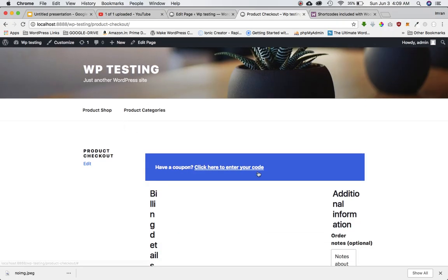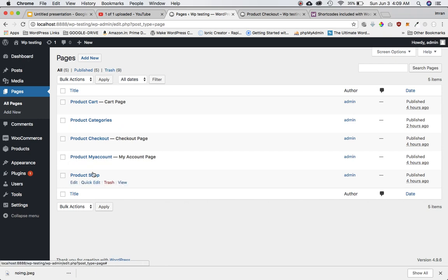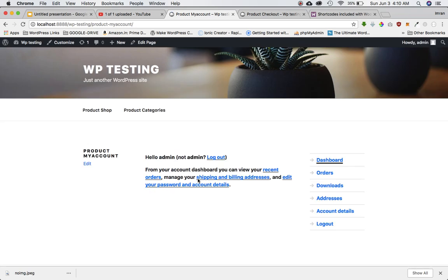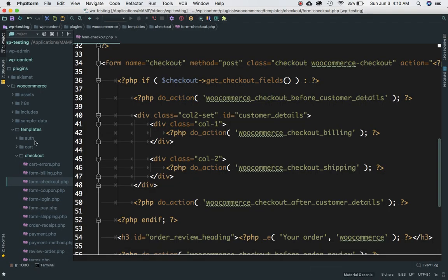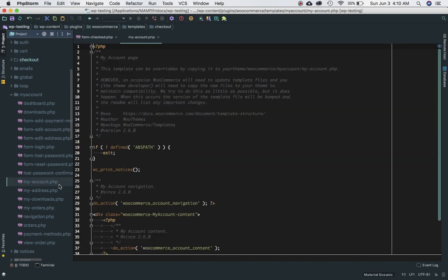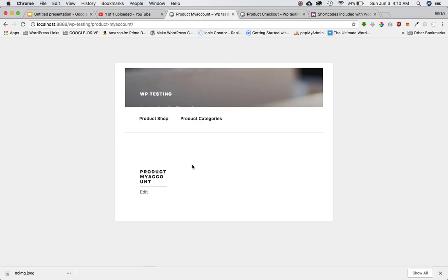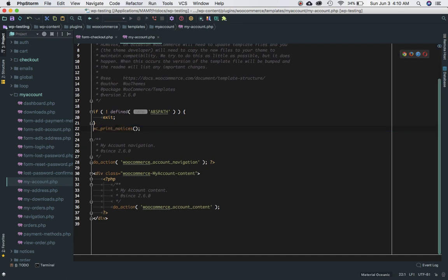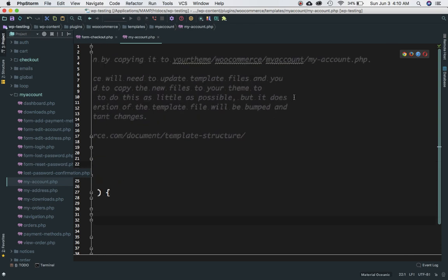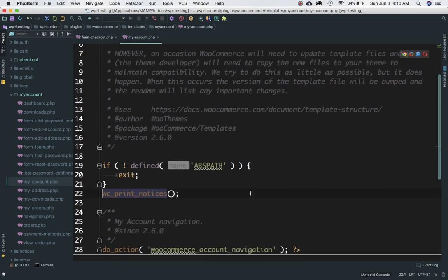Last but not least, the my account page. Let's find out where that page is coming from — it's coming from the my-account directory, my-account.php in the WooCommerce plugin templates. Doing wp_die there confirms it. So you can override it by creating a my-account directory in your theme with a my-account.php file and changing things on your own.